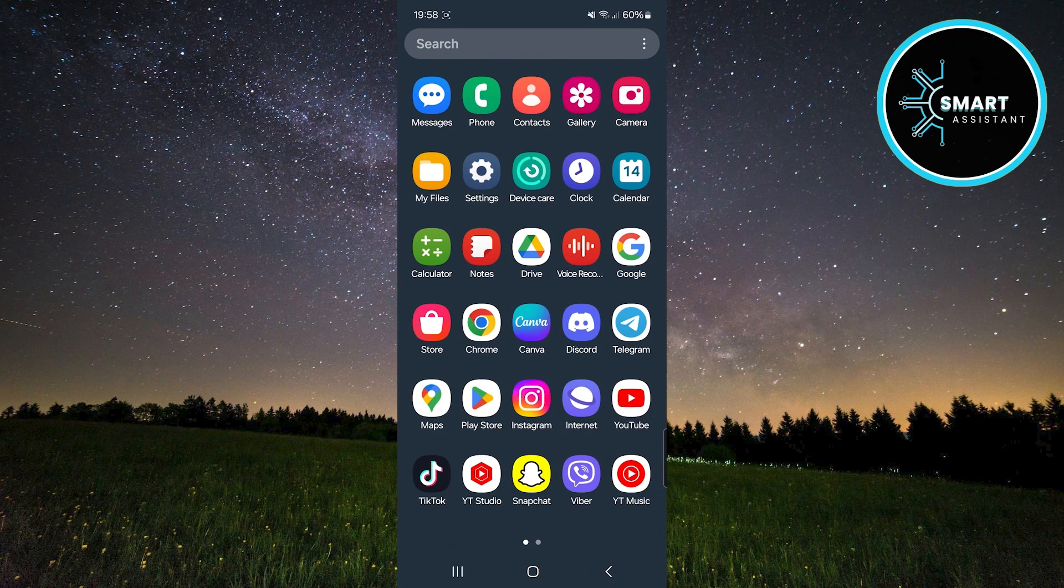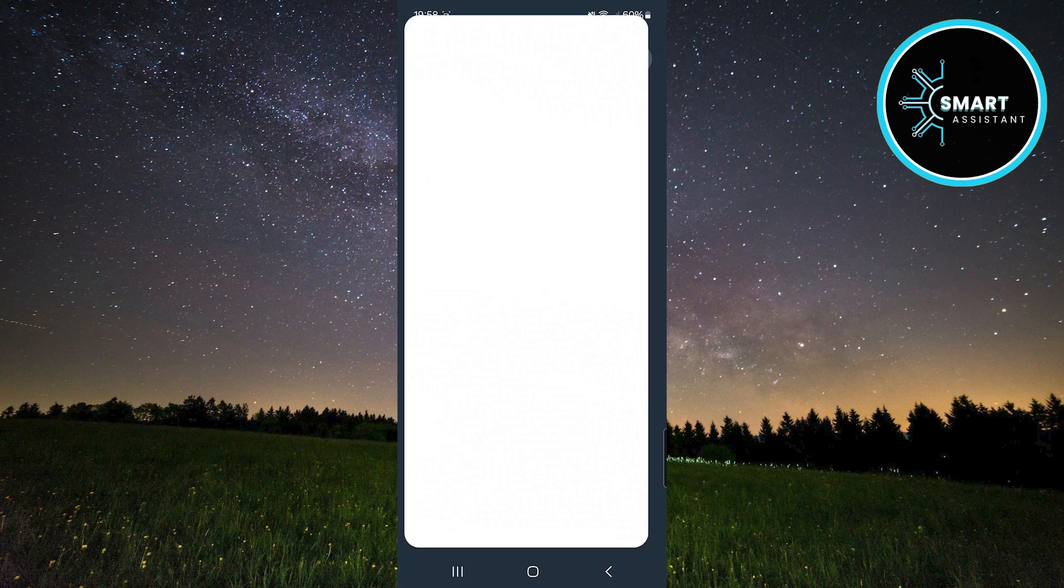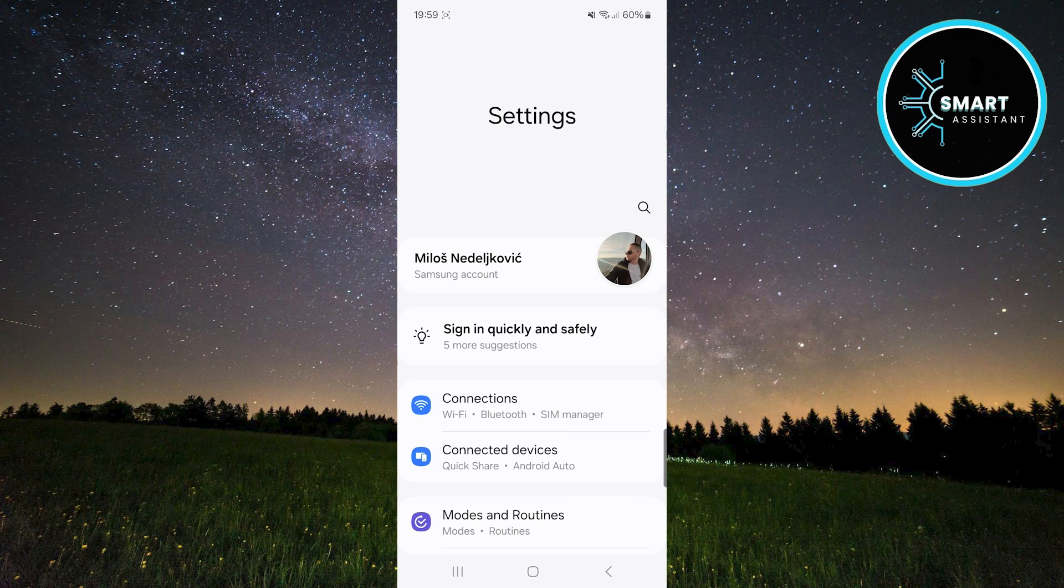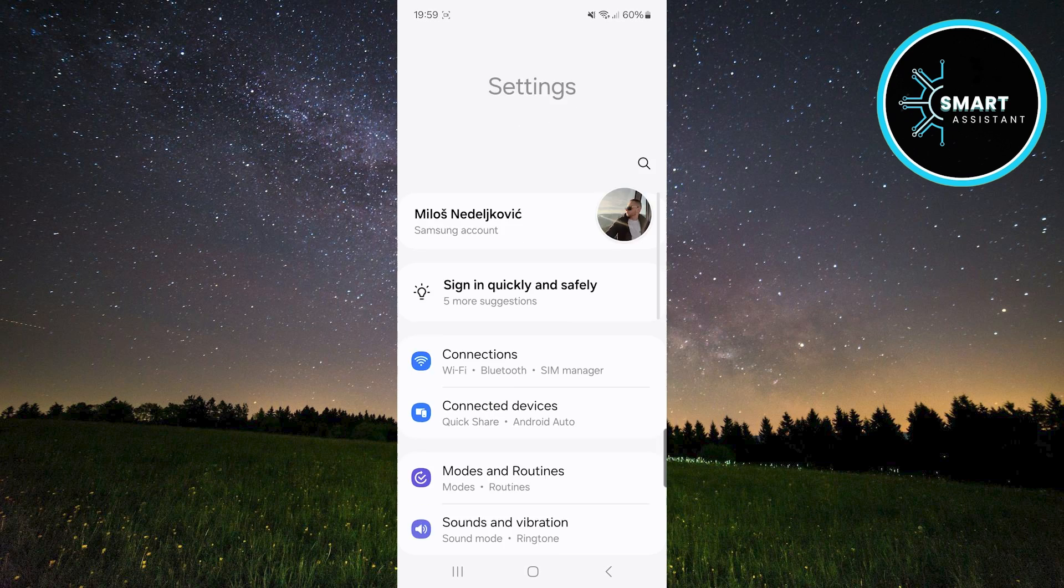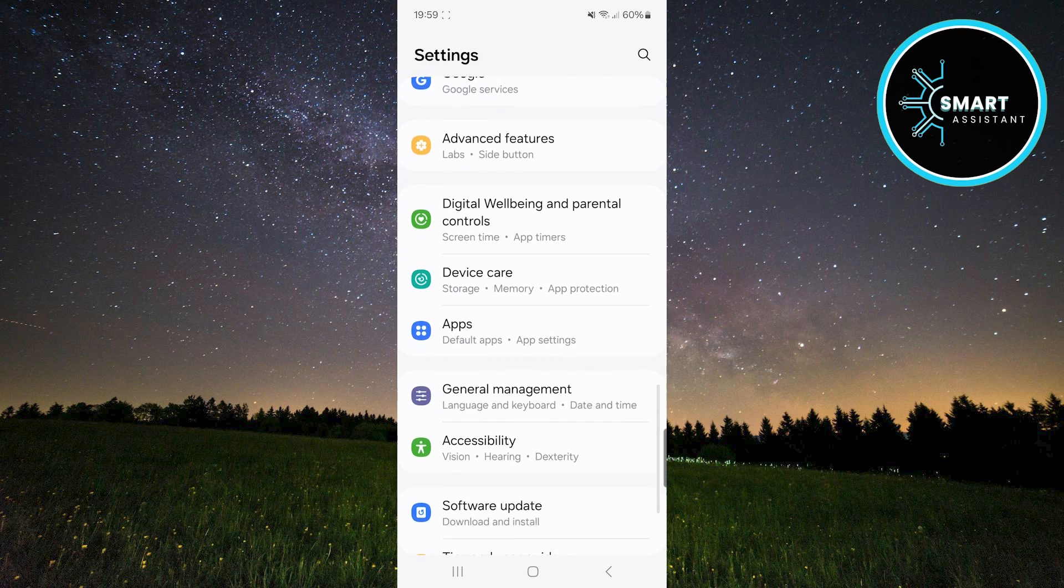First, open the settings on your phone. Once you open it, scroll down and tap on apps.